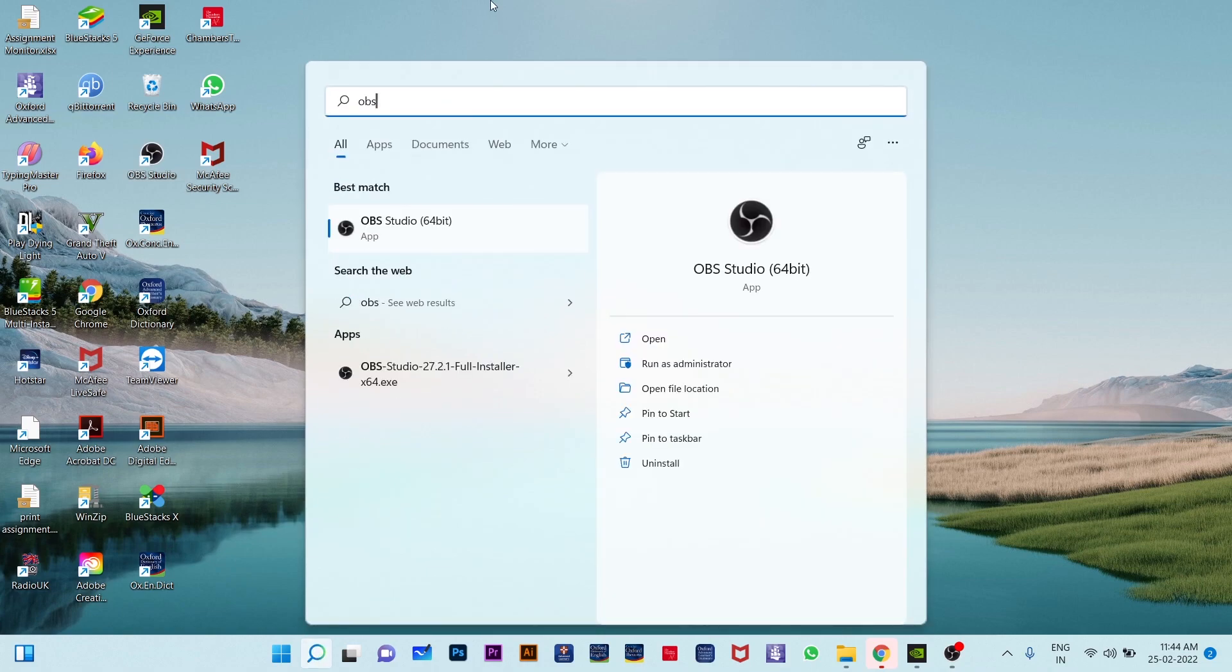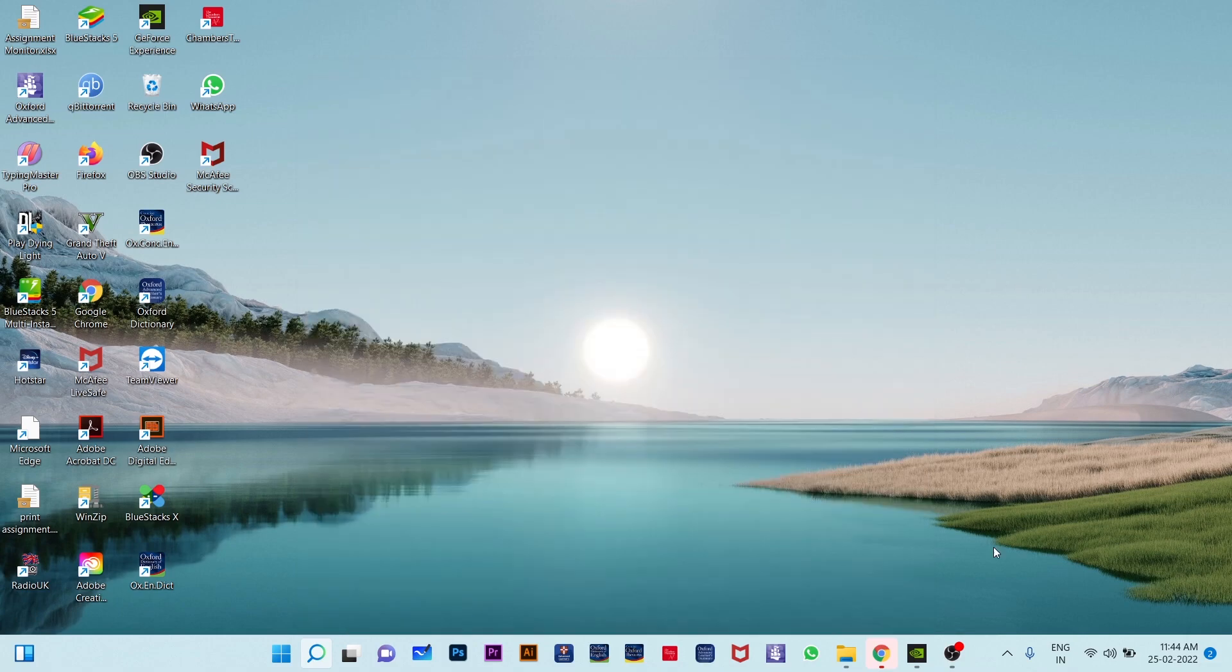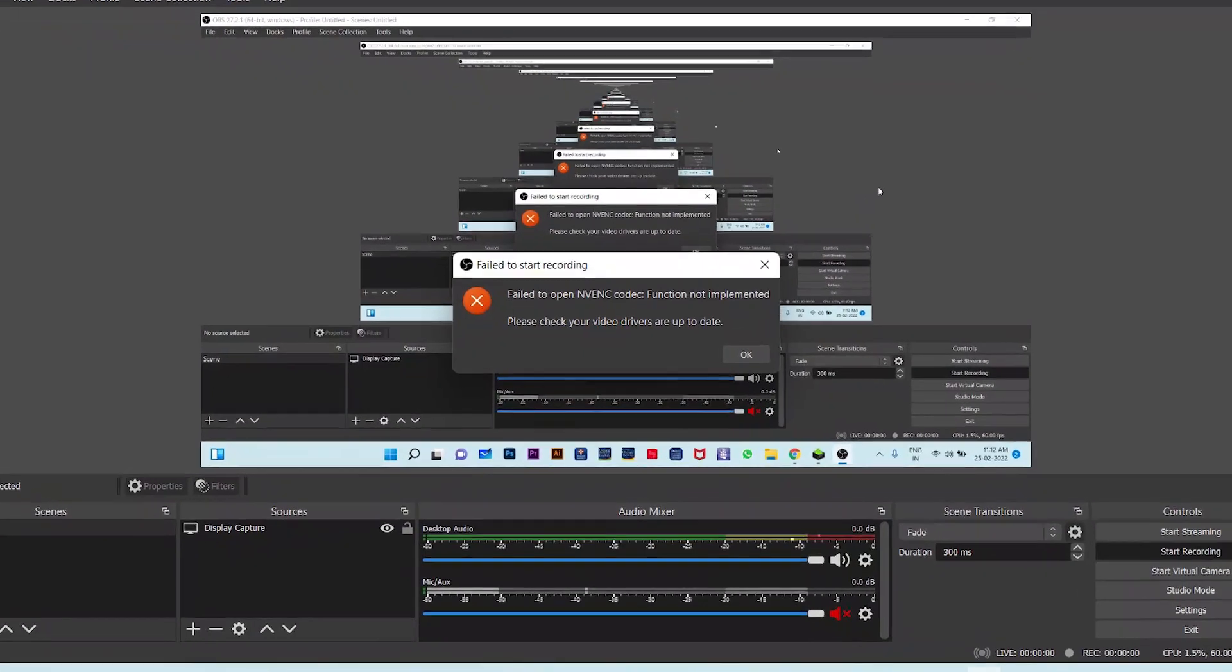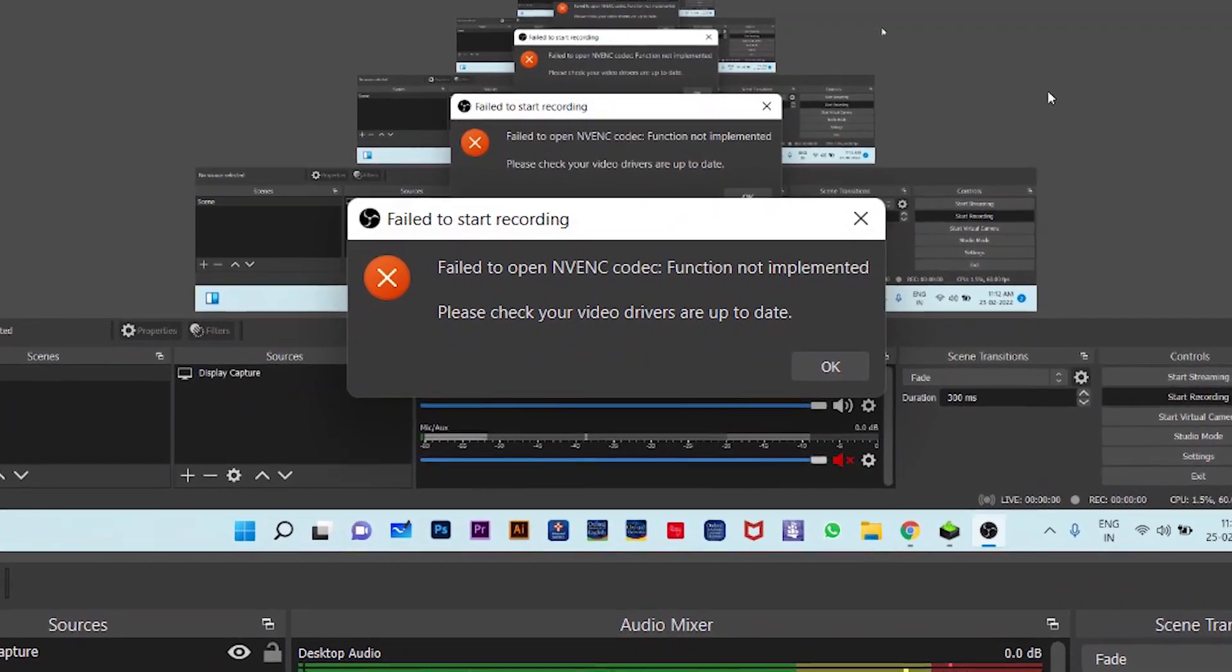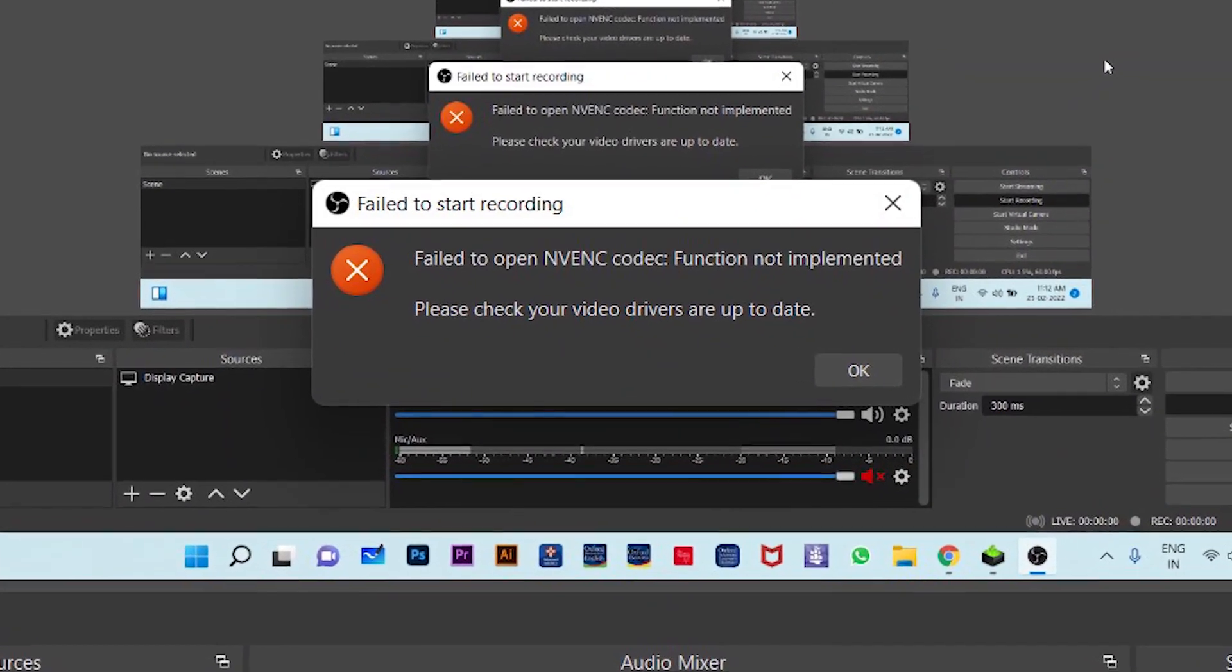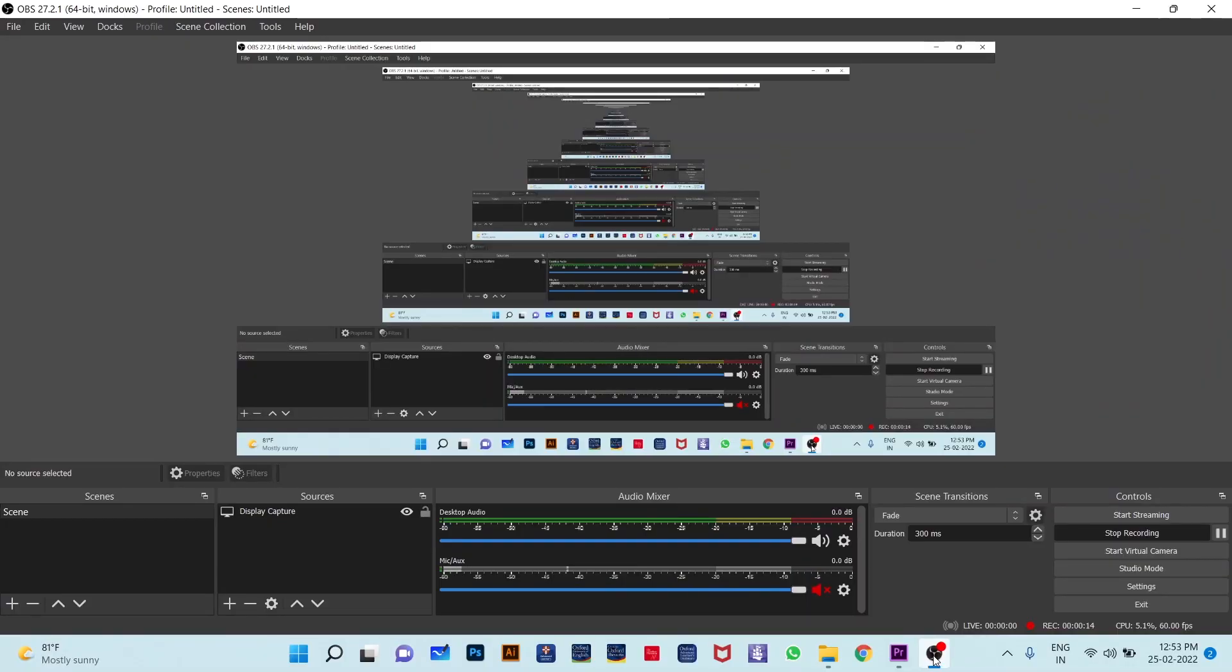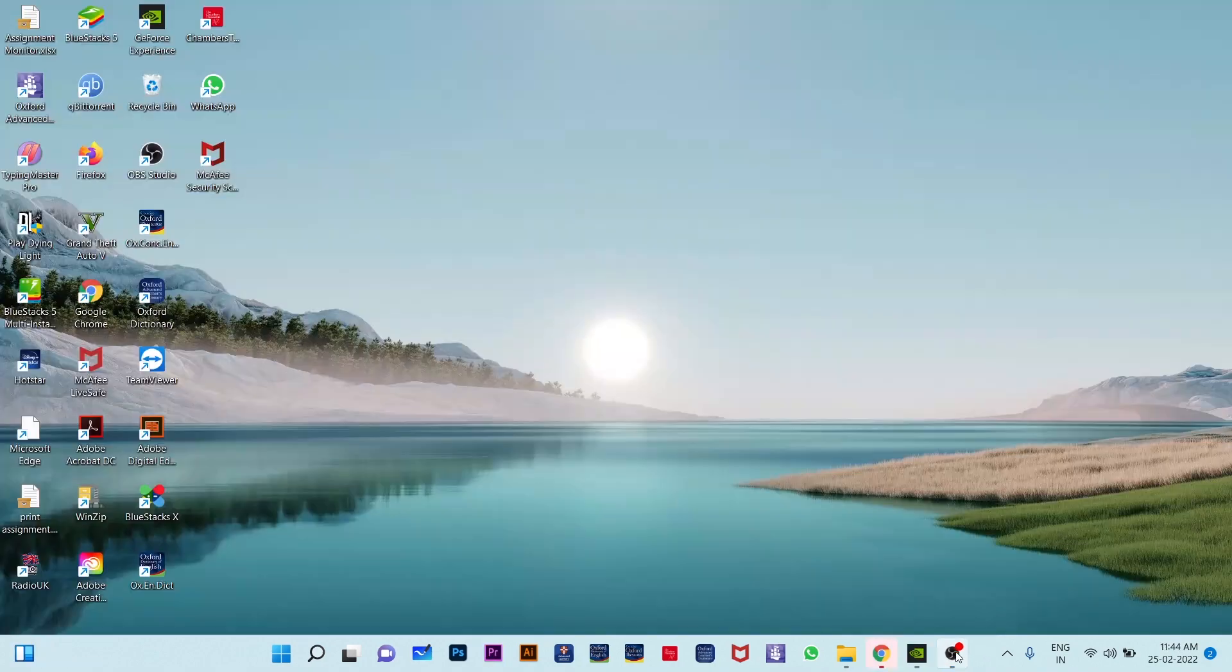After updating, whenever I tried to use OBS studio, an error message appeared: fail to open NVENC codec, function not implemented. Please check your video drivers are up to date.